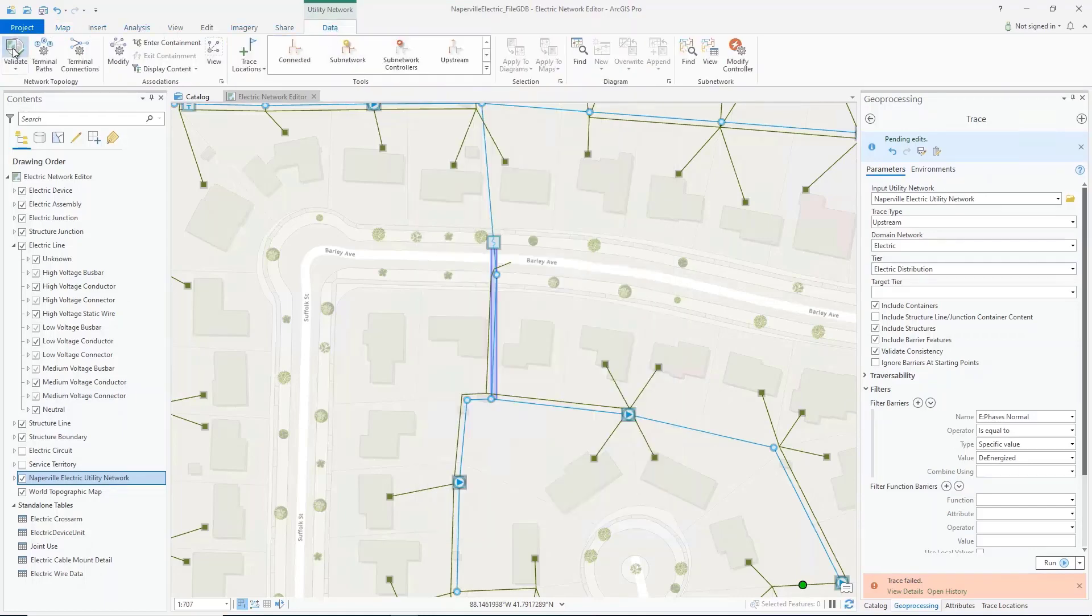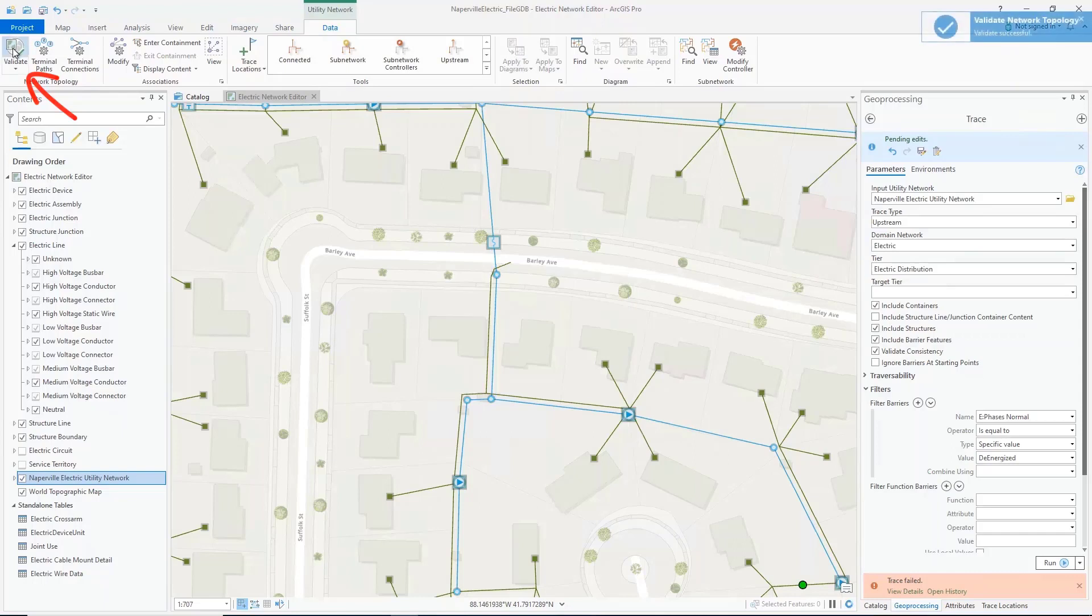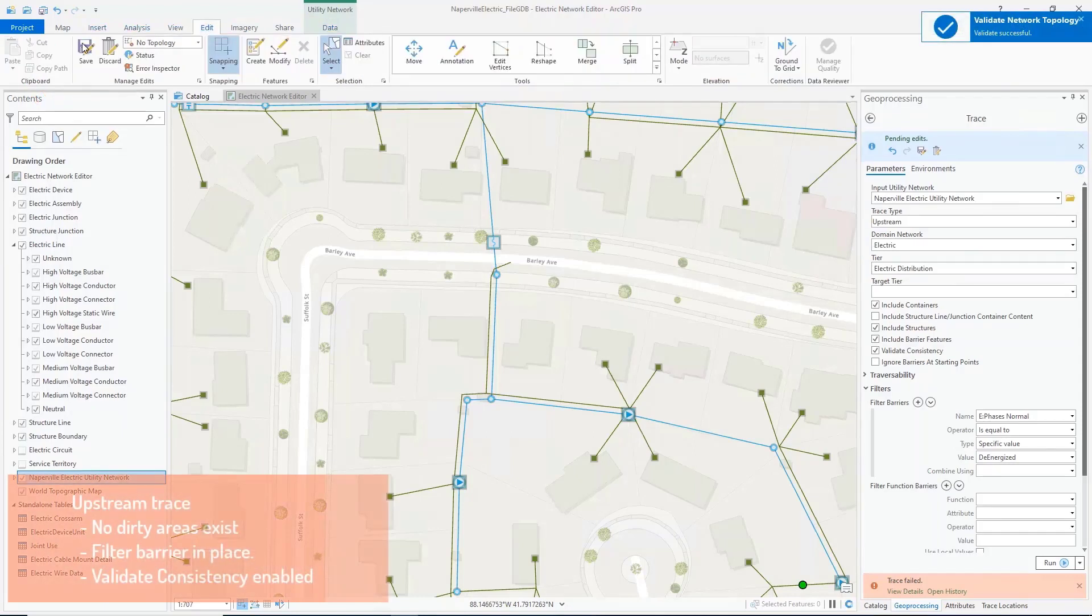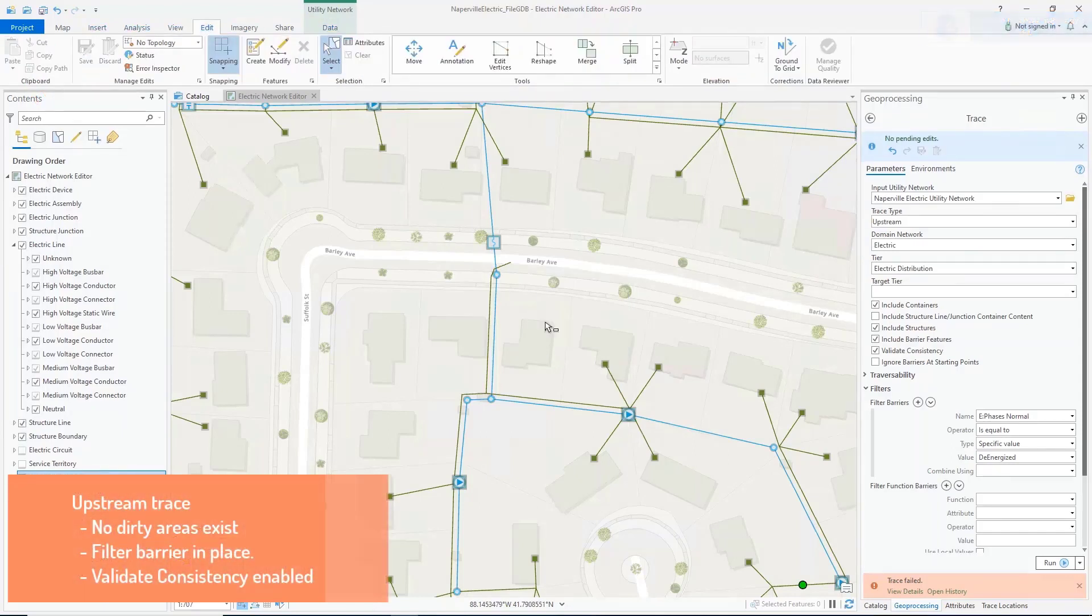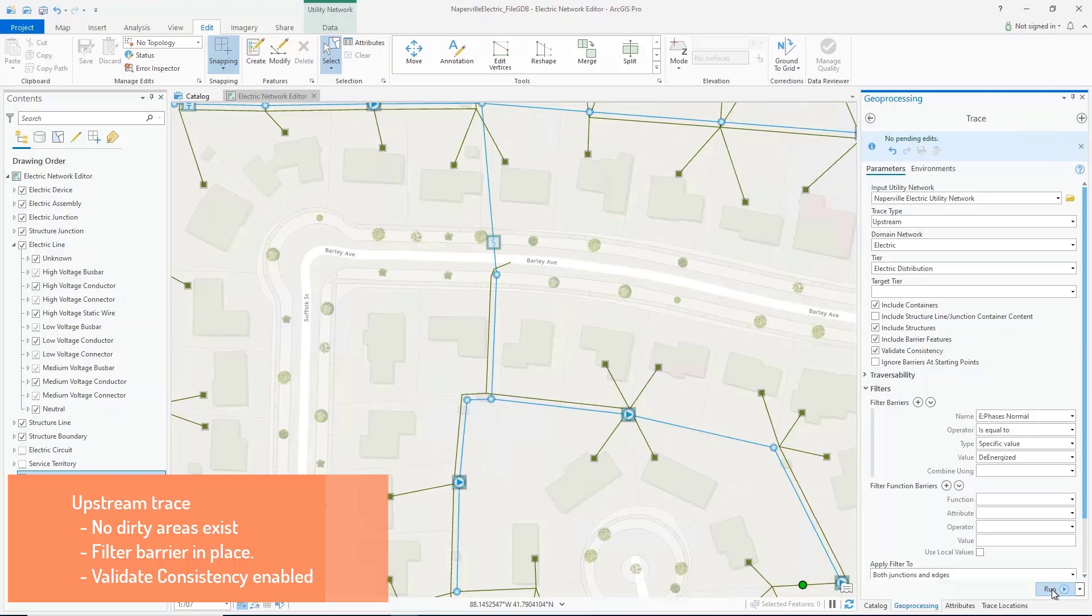To address this, I'll validate the current extent and then save my edits. I'll then run this trace with the same filter barrier and with the validate consistency option enabled.